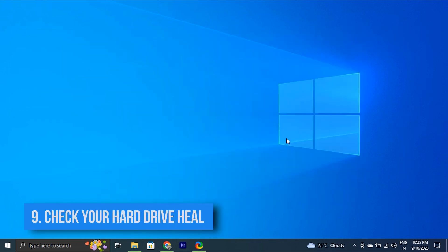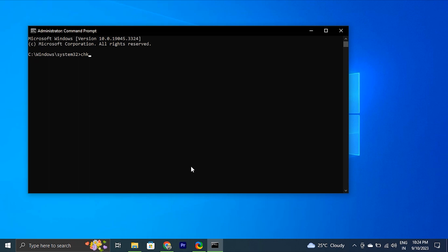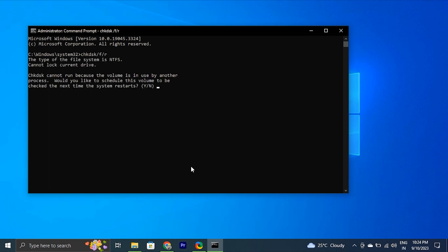You can also check your hardware health. A slow hard drive can cause slow boot times. Use the built-in Windows tool CHKDSK to scan and repair any errors on your hard drive. Open Command Prompt as an administrator, type chkdsk /f /r and press Enter, then schedule a disk check for the next restart. Confirm and restart your computer.